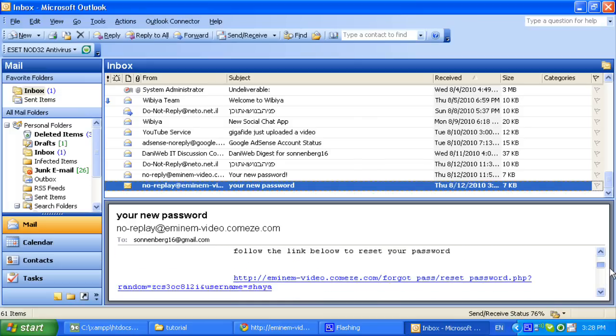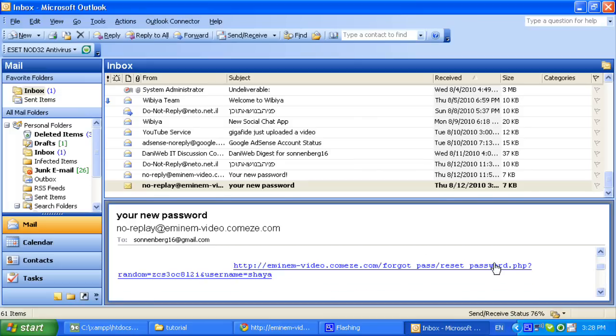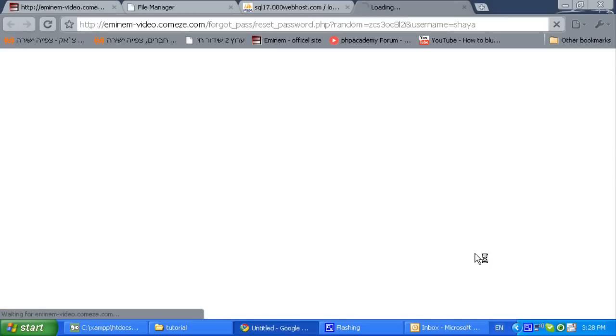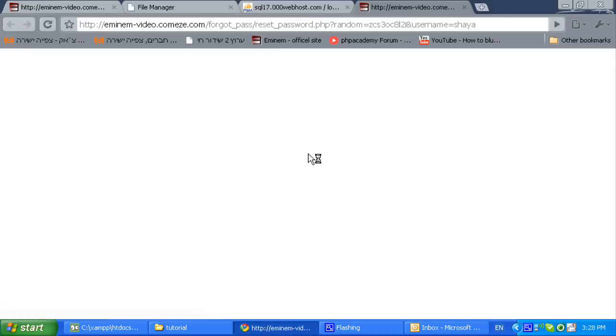Ok, so now if you follow the link below we will go to an empty page. Ok, nothing is appearing on this page.